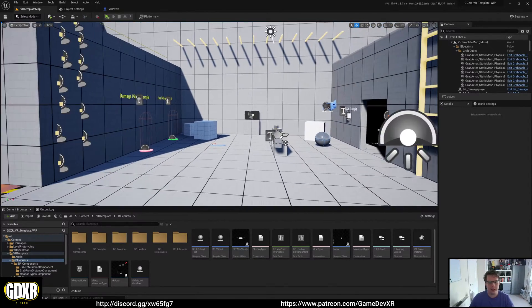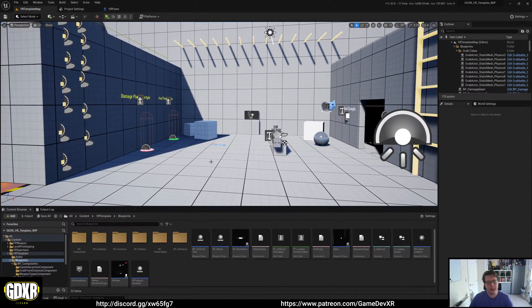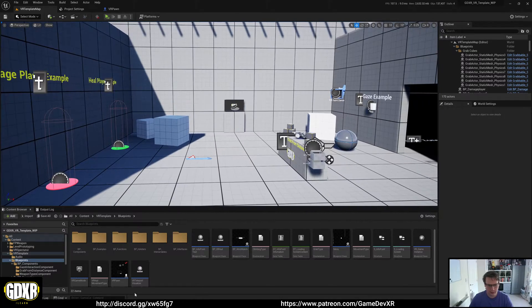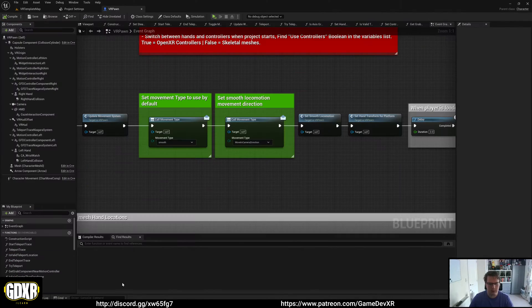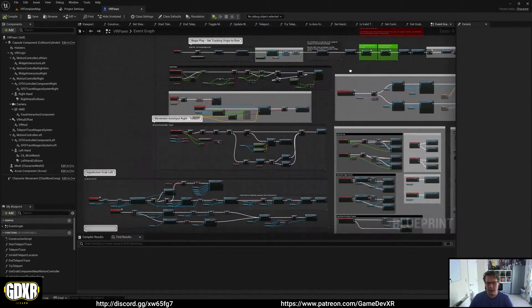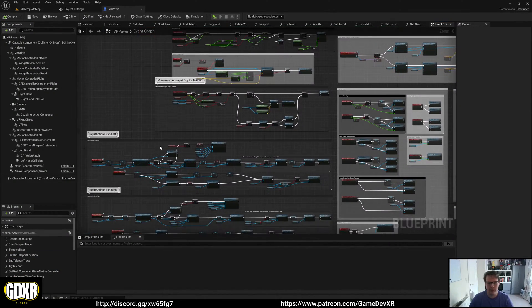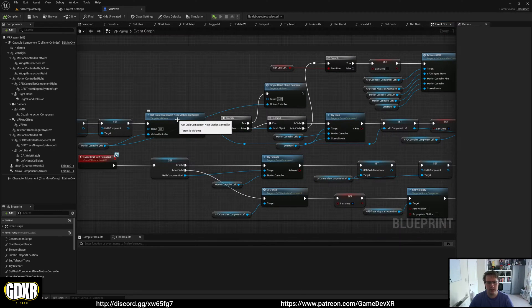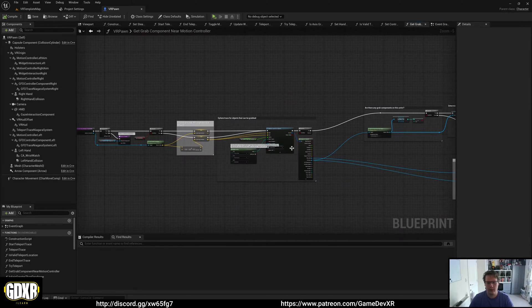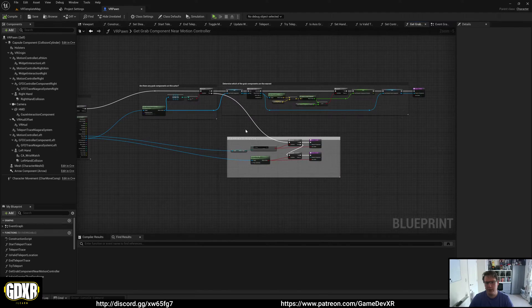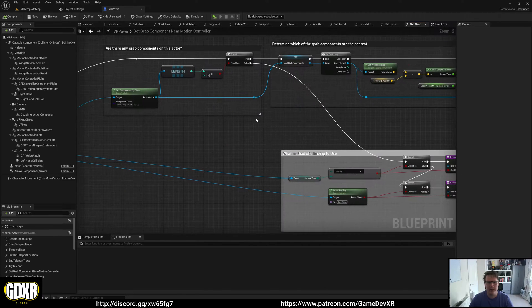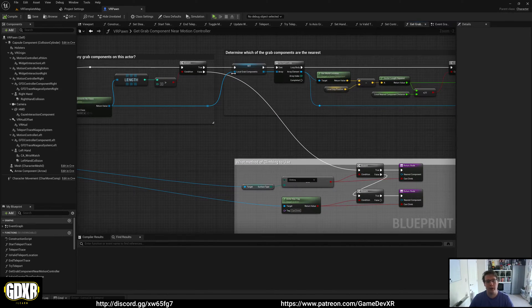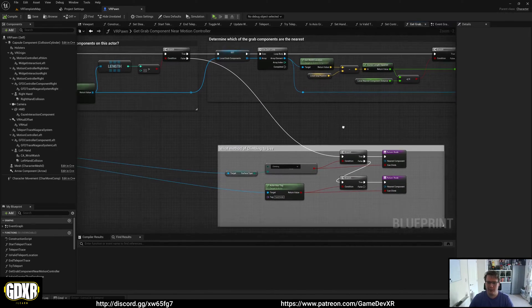The VR Pawn contains two different types of climbing system setup. If we take a look into the VR Pawn and then go into our Get Grab Component, this is the same for both hands. You'll see in here that we do a check to see if the grab component is what we're grabbing. If not, we're going to see if we're climbing.